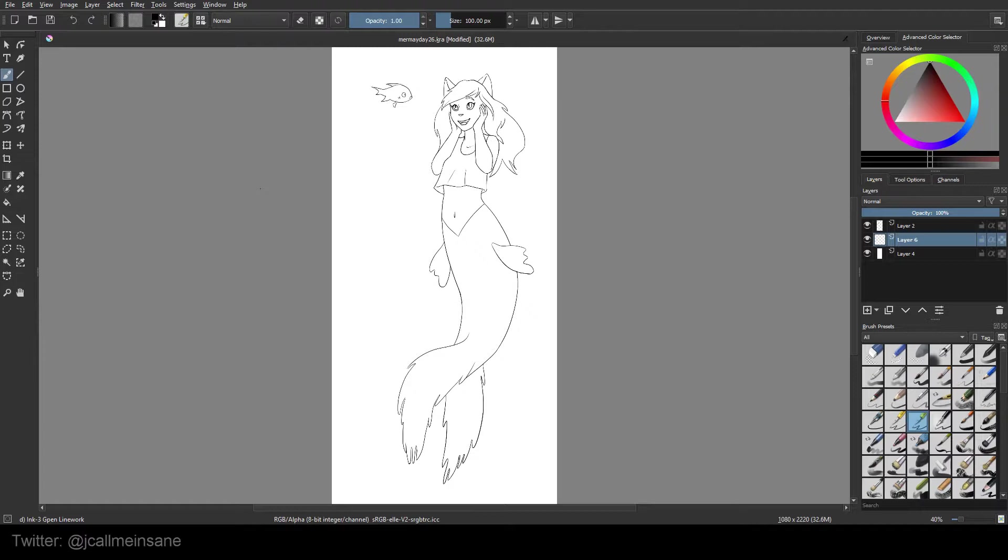It's best for getting your flat colors down. Obviously if you have shading and stuff to do, you'll have to do that on your own, but this makes the beginning of the coloring process a lot easier and kind of fun.